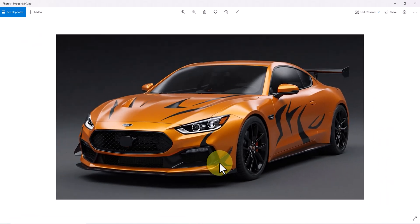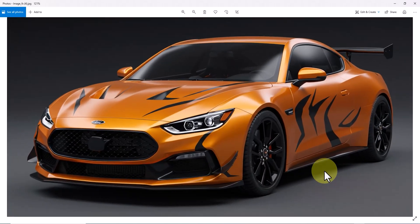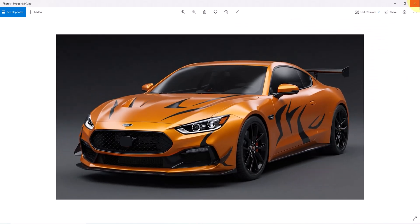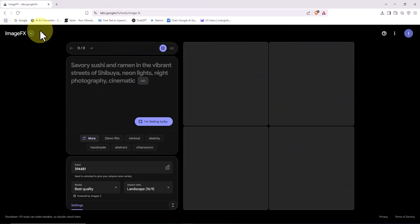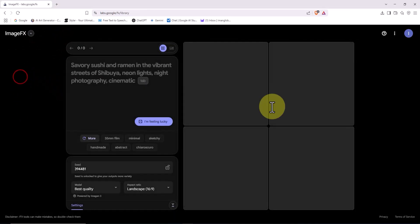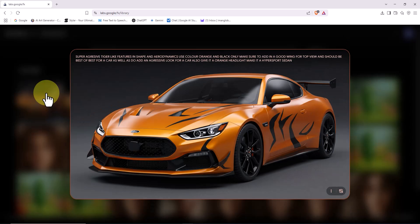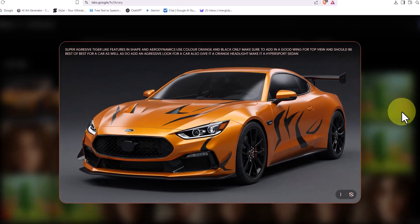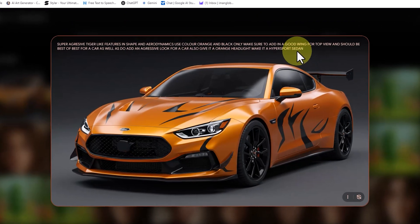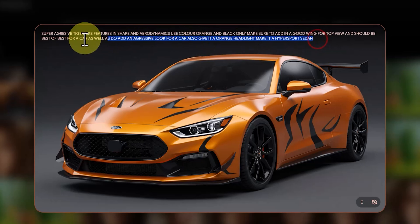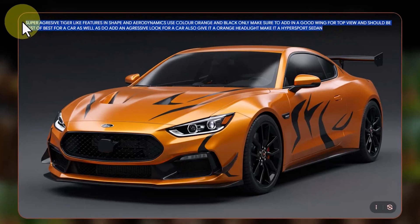Here's another tip: if you need to access the exact prompt used to create a specific image, simply click on the drop-down menu labeled ImageFX at the top left of the site and go to My Library. On this page, click on one of the images we generated to view it in full size. As you'll see, the prompt used to generate that image appears right there, ready for you to copy and use in other projects.